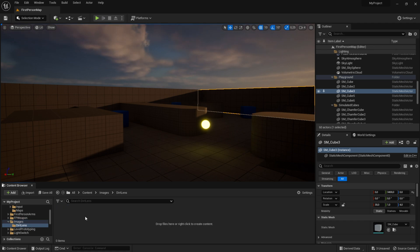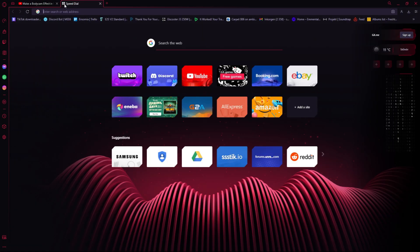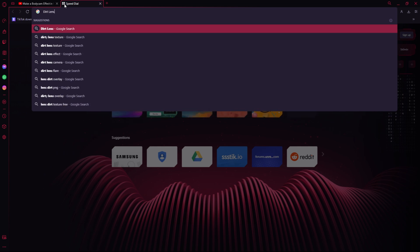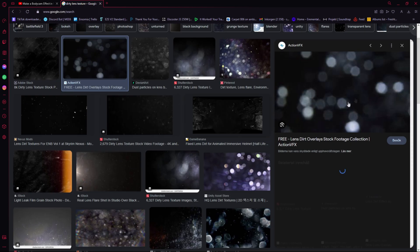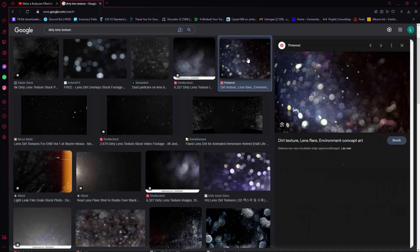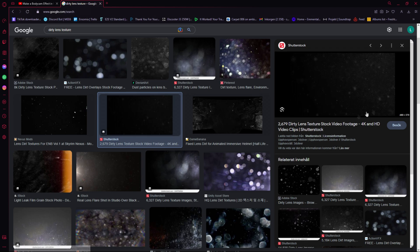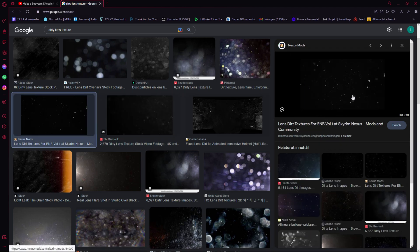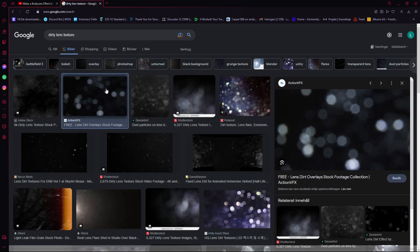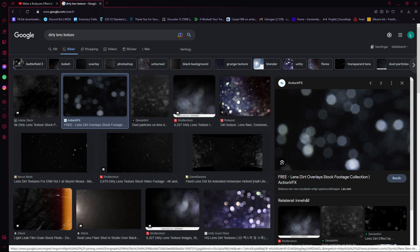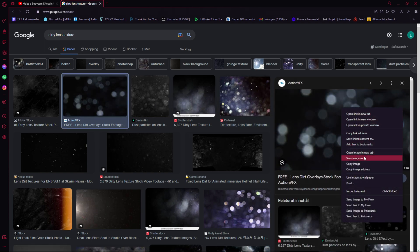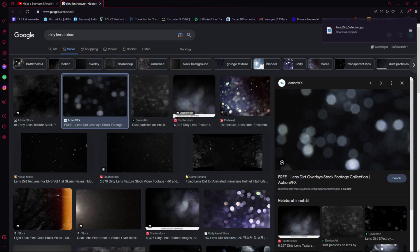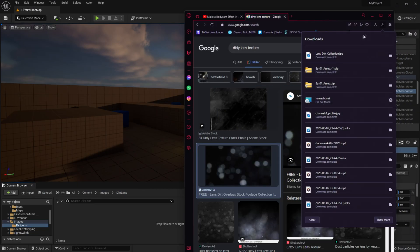If you don't have an image, just search on Google or whatever browser you're using for 'dirt lens texture'. It needs to be black in the background and the particles should be white. Download the image, then drag it into Unreal Engine 5.